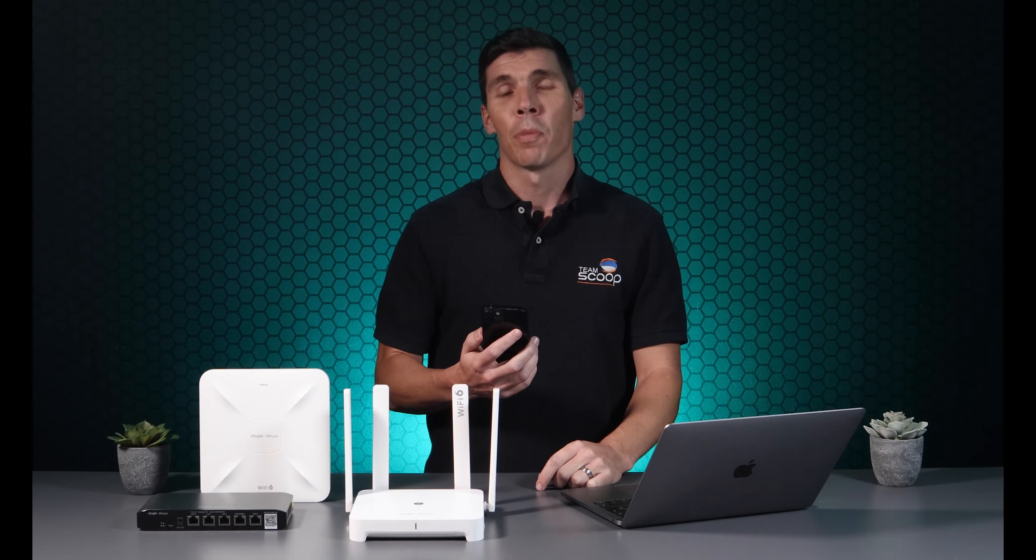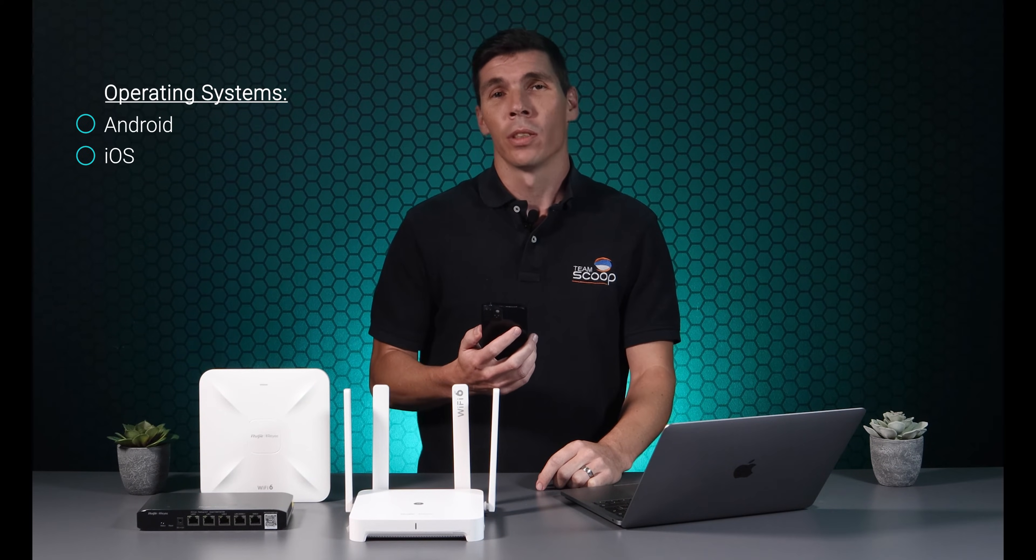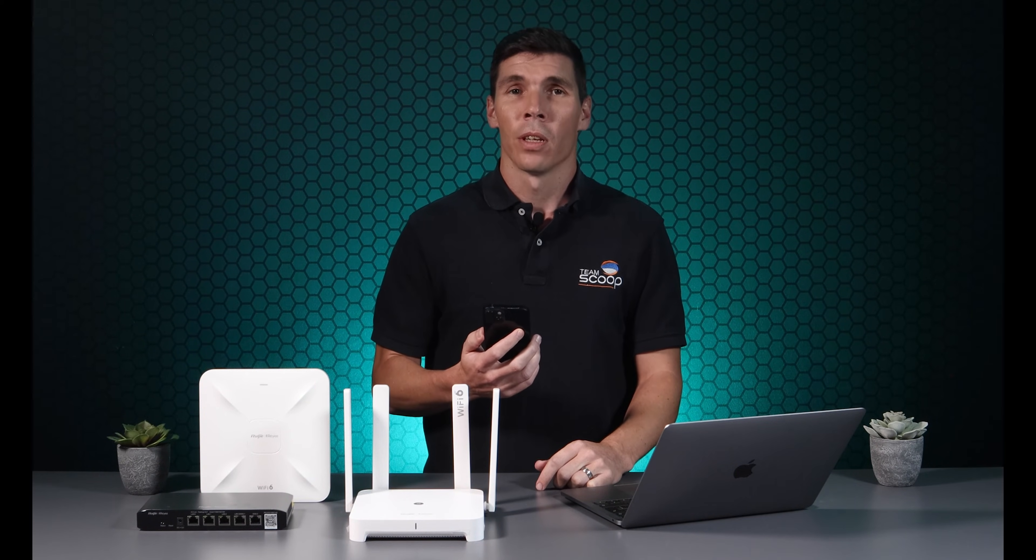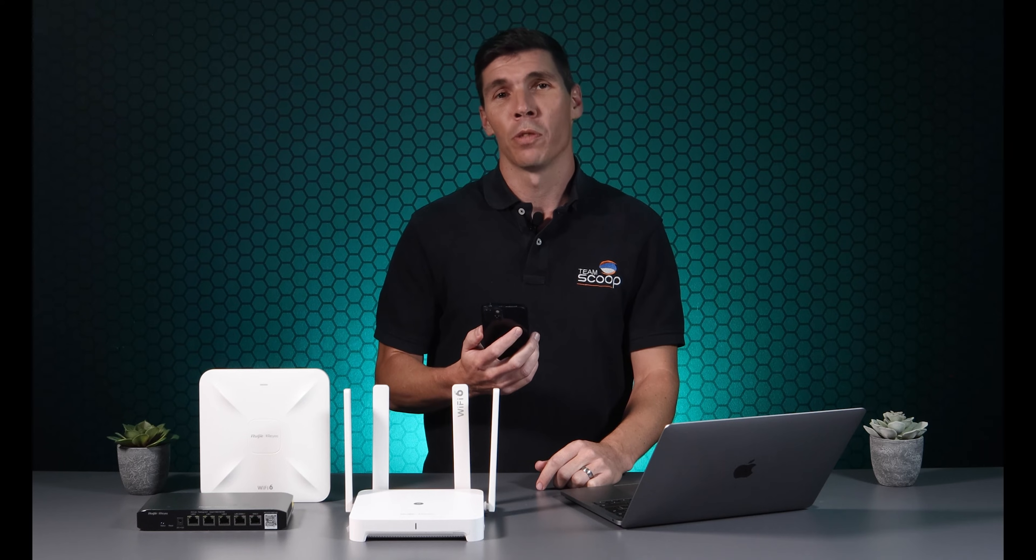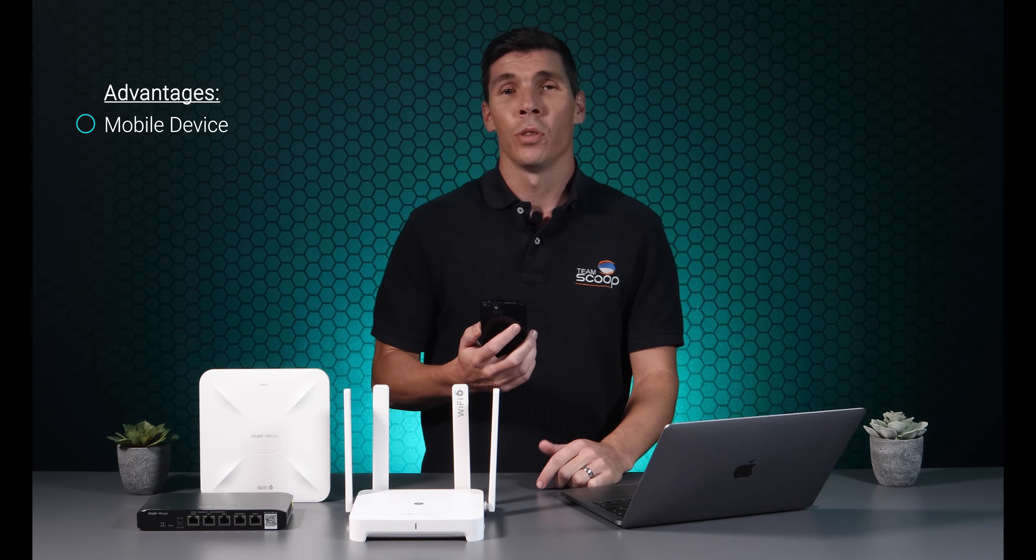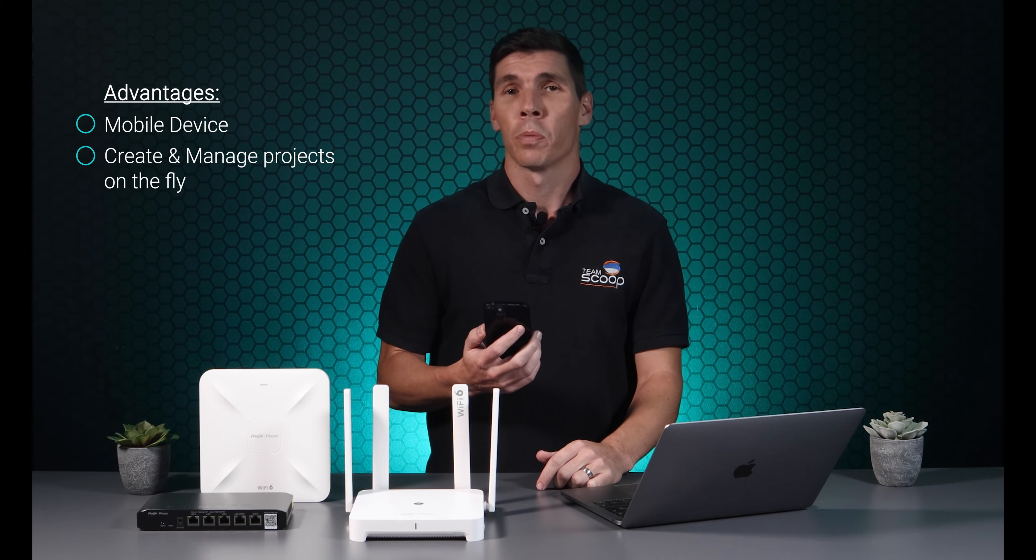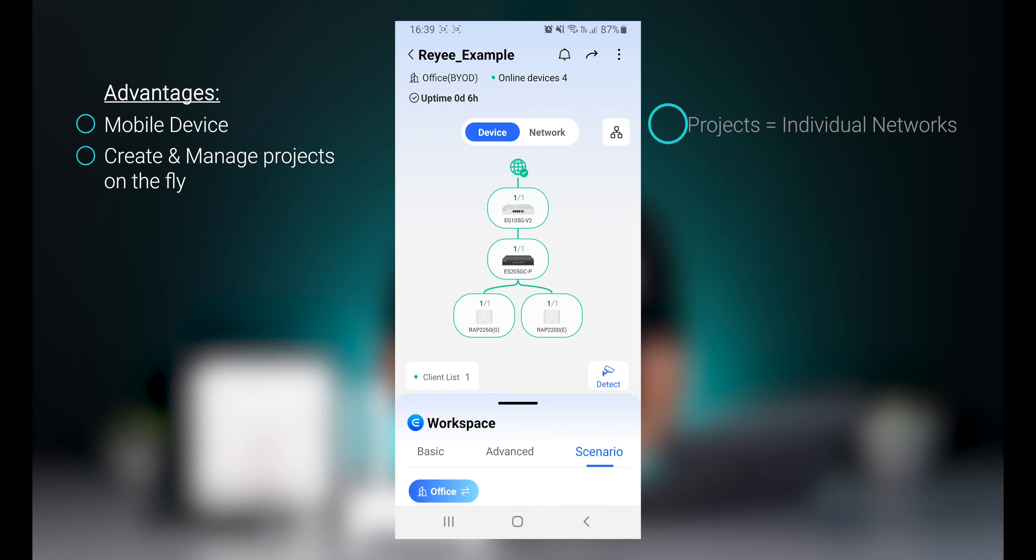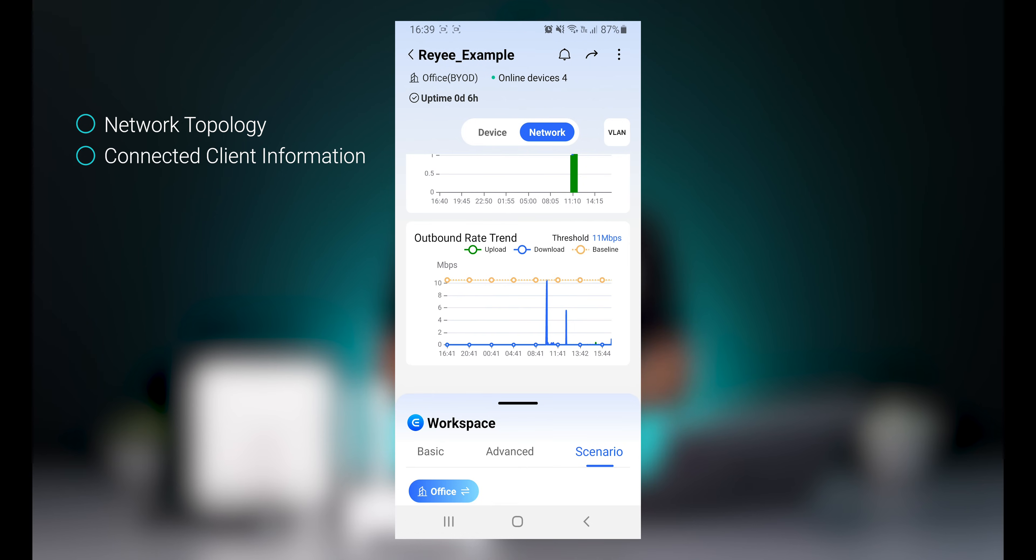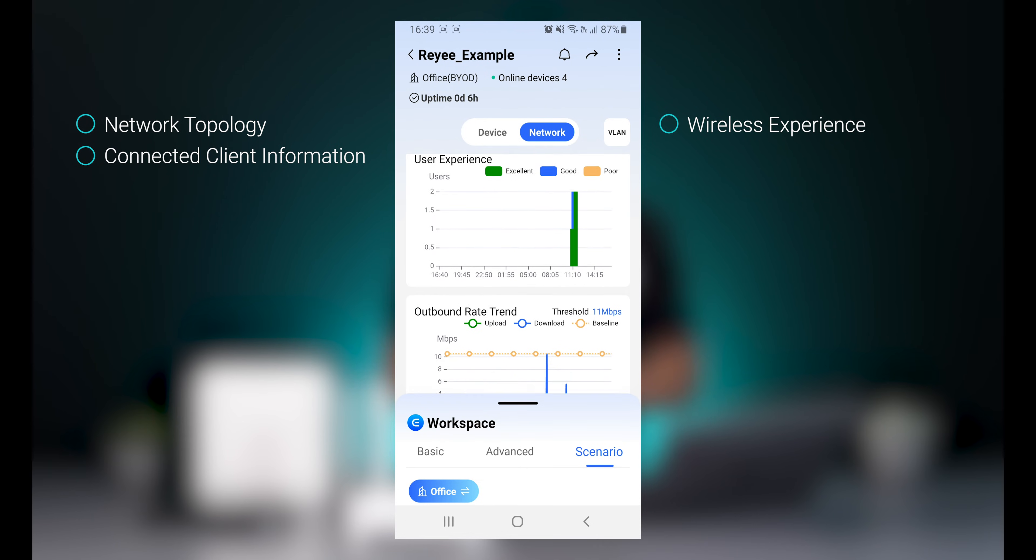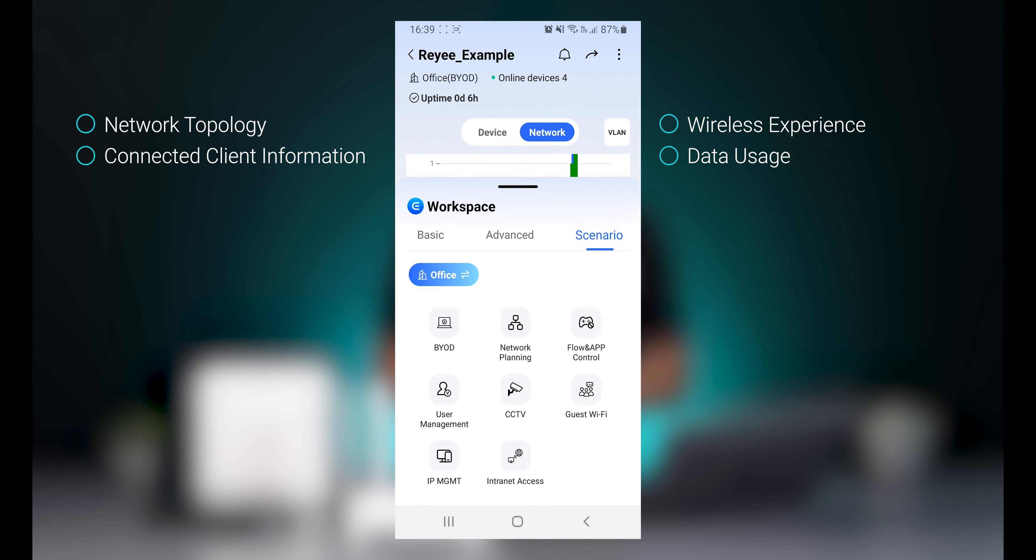Ruji Cloud is an app available on Android and iOS. Since the app is installed on your mobile device, this is the most efficient and accessible option for network professionals. It allows users to create and manage projects on the fly. Projects are basically individual networks linked to your Ruji account. After creating a project, you get to a dashboard that shows the network topology. It also shows connected client information, what their wireless experience has been, as well as how much data has been used.